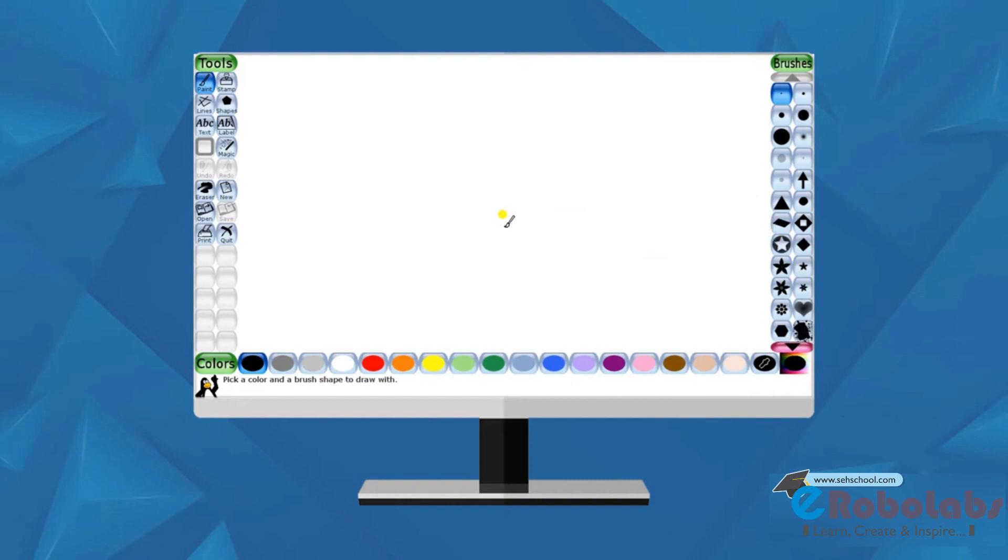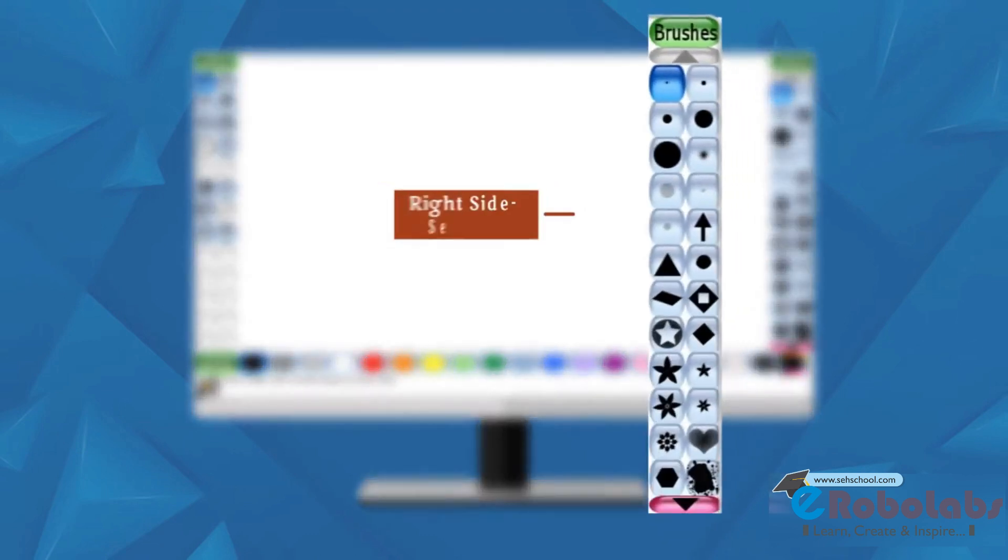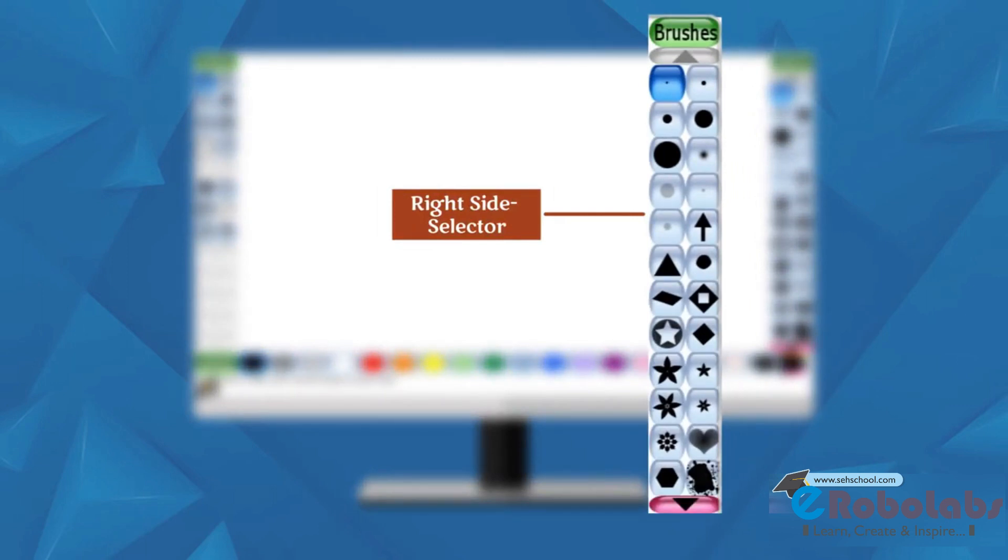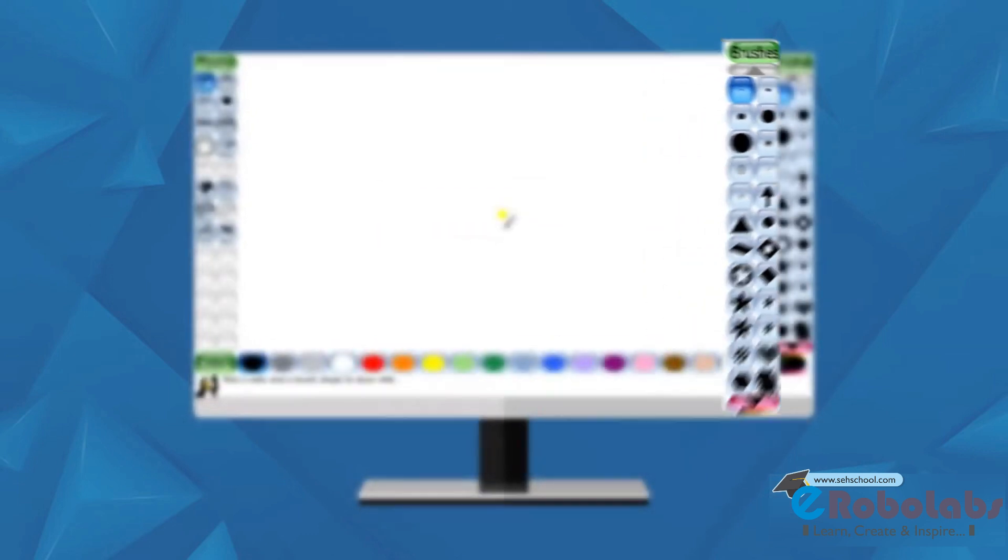Right side selector: depending on the current tool, the selector shows different things. For example, when the paintbrush tool is selected, it shows various brushes available. When the rubber stamp tool is selected, it shows different shapes you can use.